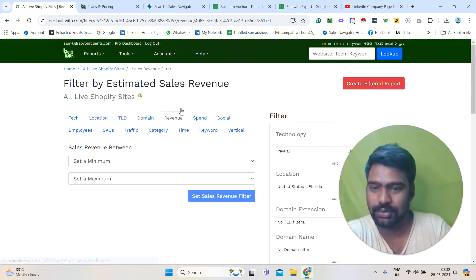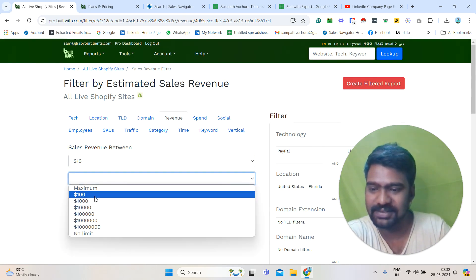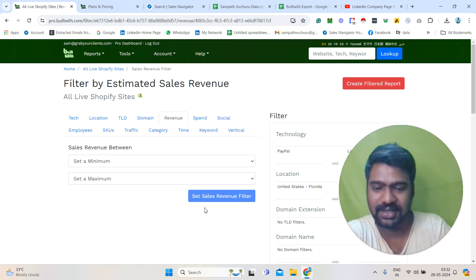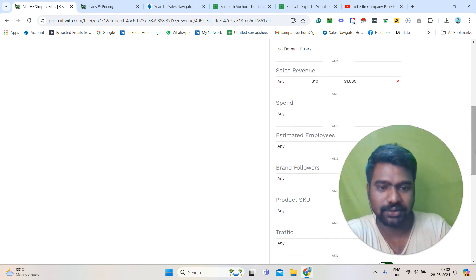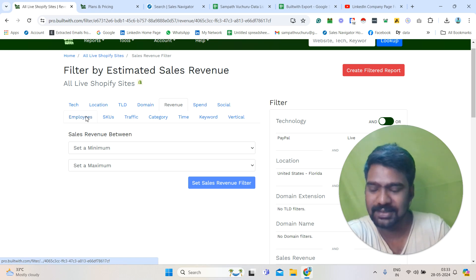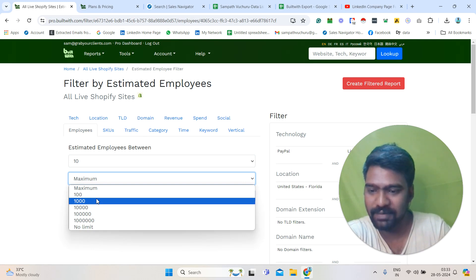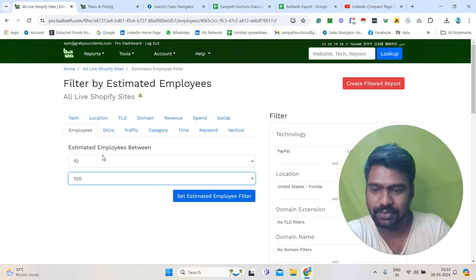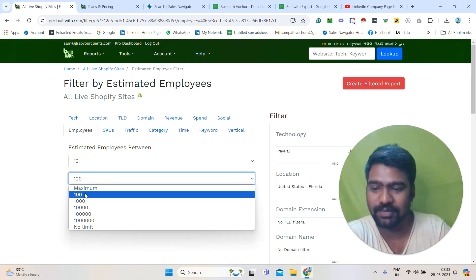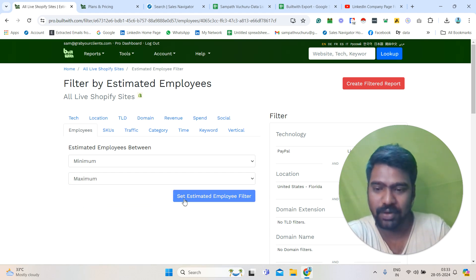Next I can go to Revenue. For example, I will set $10 as the minimum and $1,000 as the maximum. I will click 'Set as Sales Revenue Filter' and we can see that information added here. Then I am going to Employees. For example, minimum I will select 10, maximum I will select 100. We can select whatever we want — large ones or small ones. I will click 'Set as Estimated Employee Filter.'